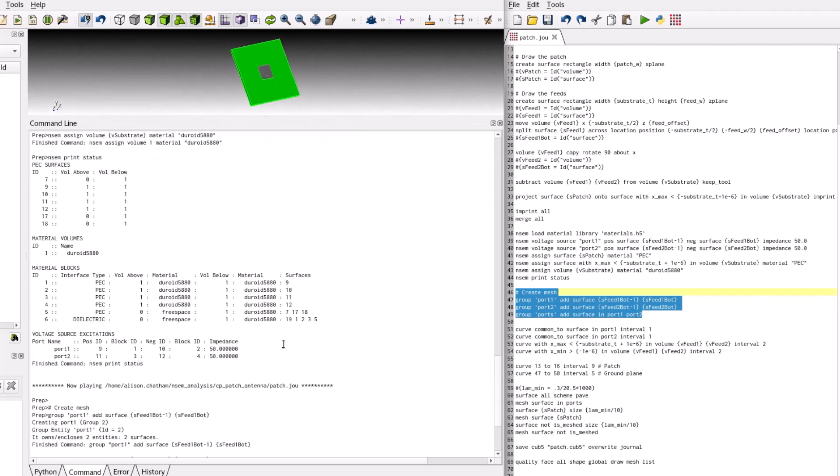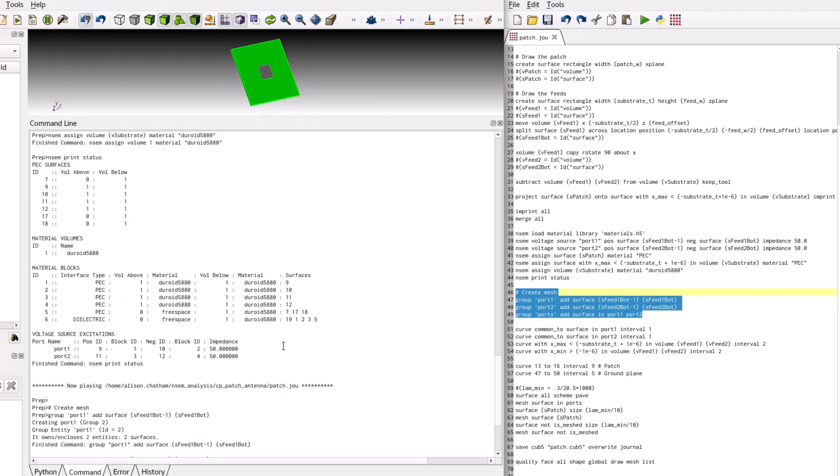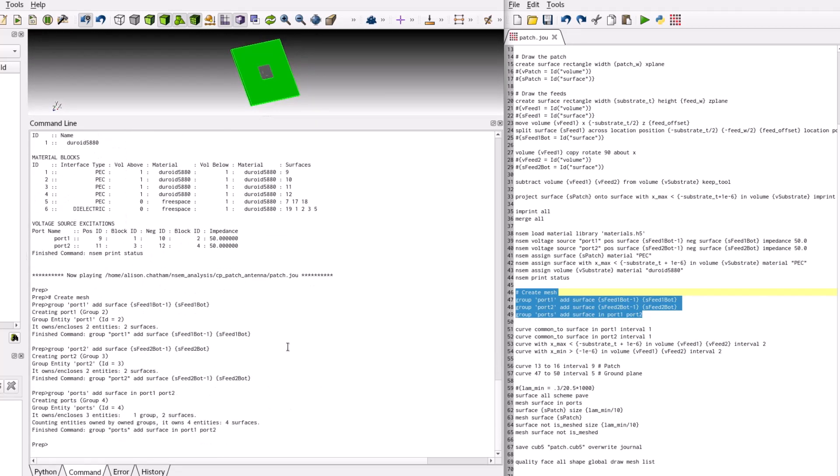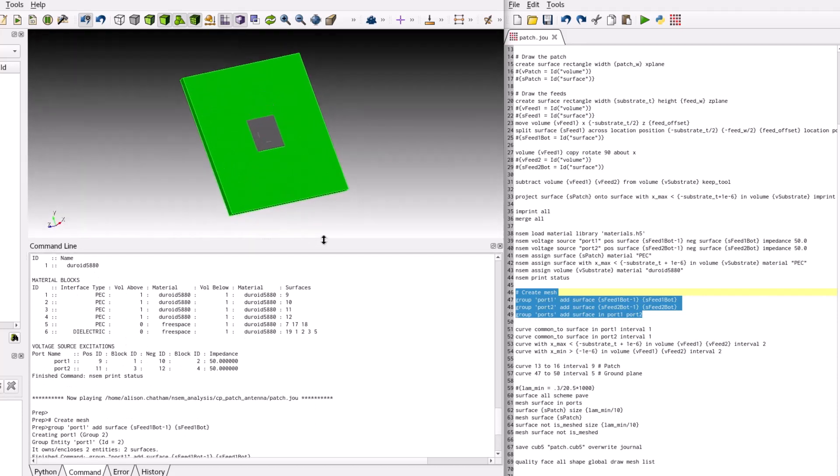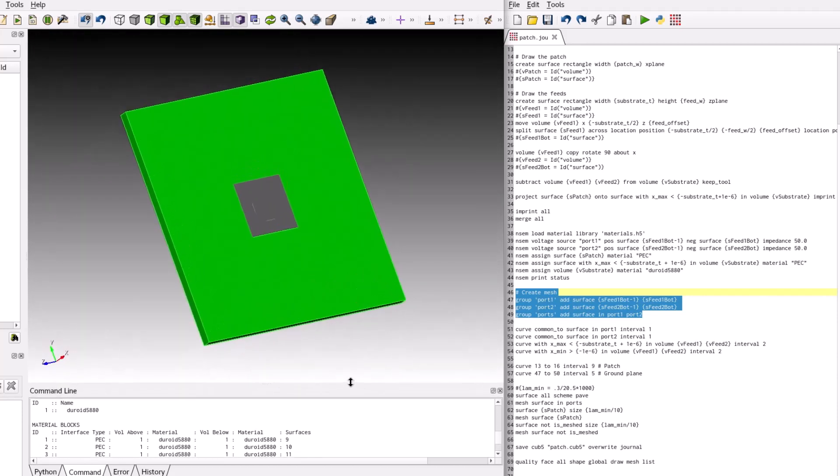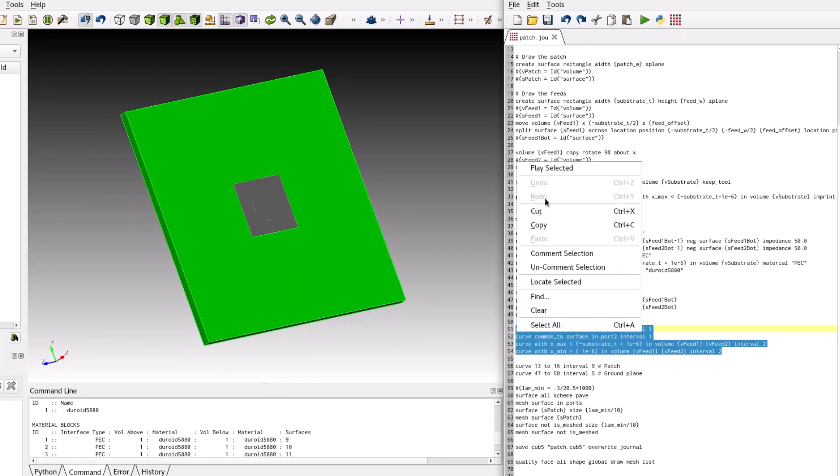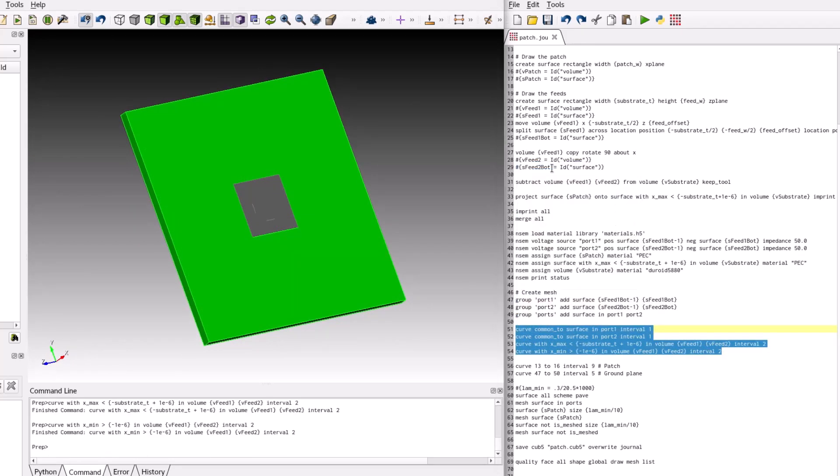A patch antenna has two aspects that influence how a quality mesh should be created. First, the voltage sources must be properly meshed. The curve common to the voltage source surfaces for each feed should have a single mesh edge. Similarly, the curve common to the bottom of a voltage source and ground plane should have at least two mesh edges. The curve at the intersection of the voltage source and patch should also have two mesh edges.